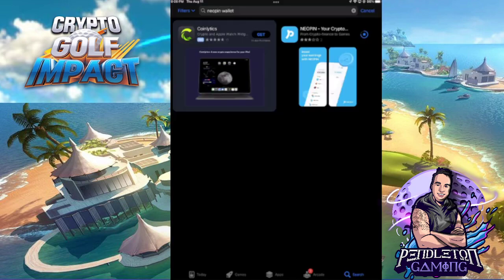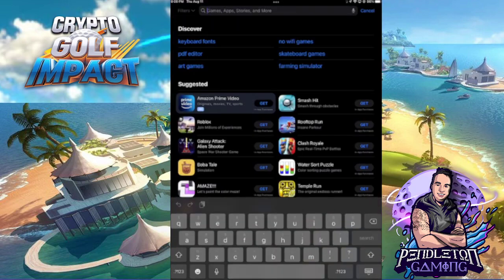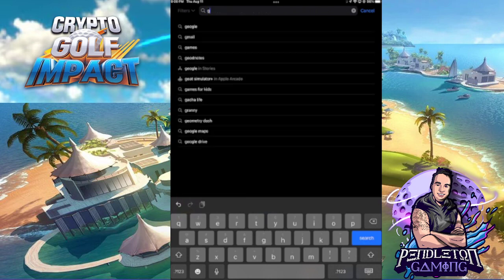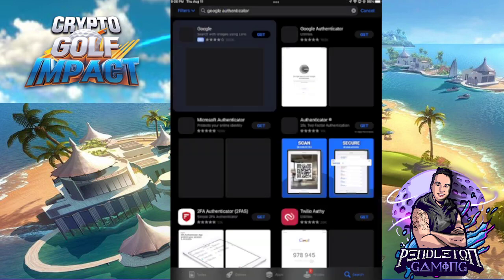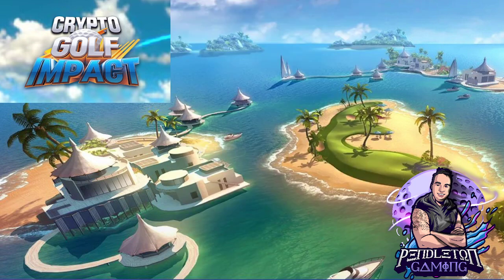The second app that we're going to download is called the Google Authenticator app. This is what it looks like — Google Authenticator has 192,000 reviews right now. Go ahead and download that app as well.